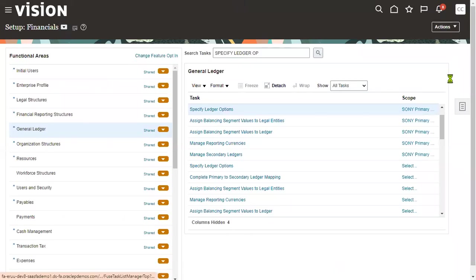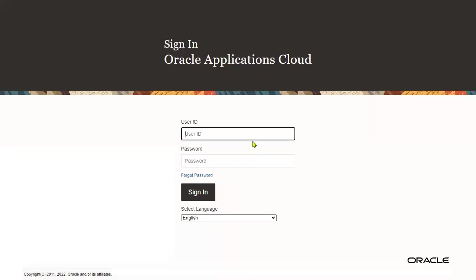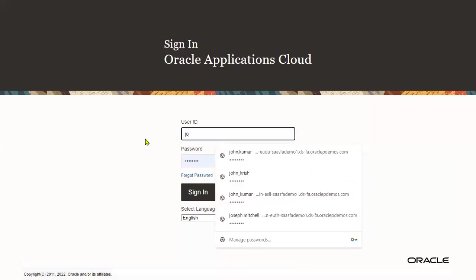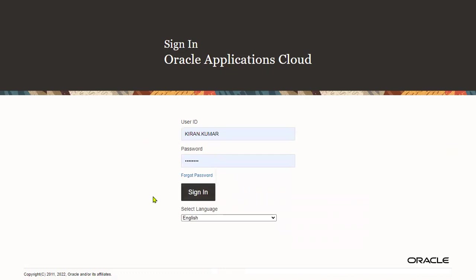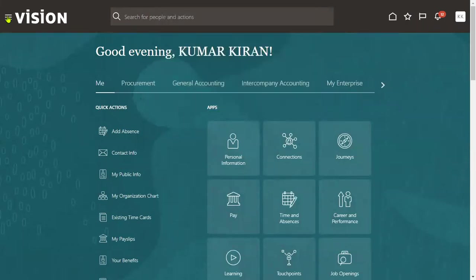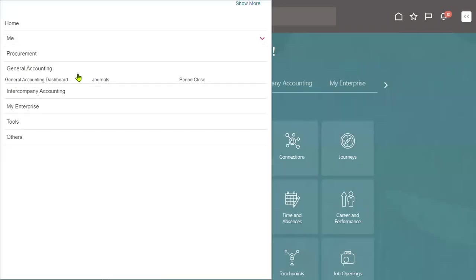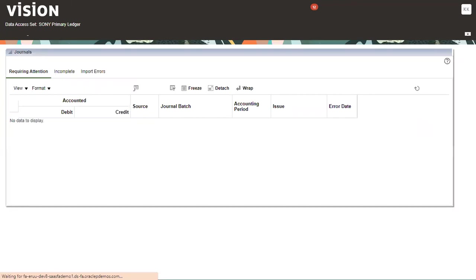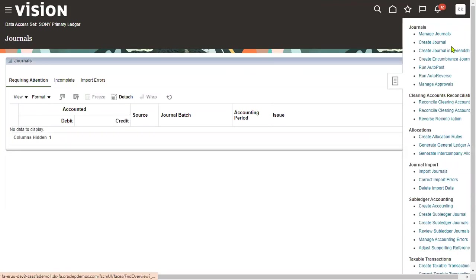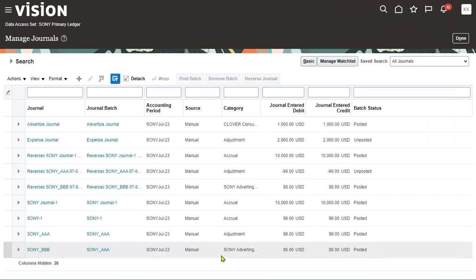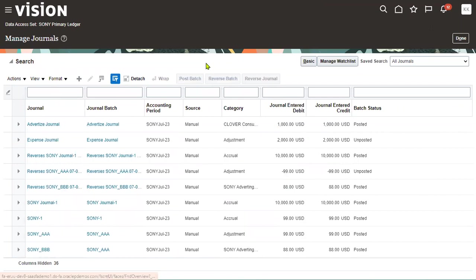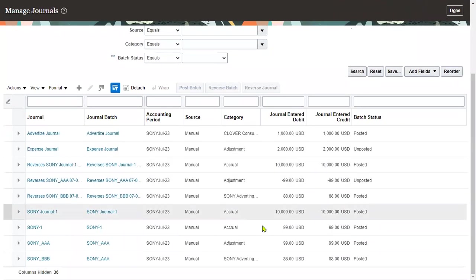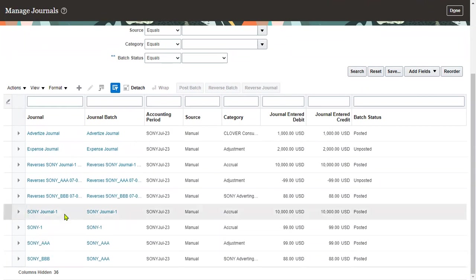We'll just log out from here. Now we are going to log in as a transactional user and test it. Let's go back to the journals page. We will find Manage Journals option here.